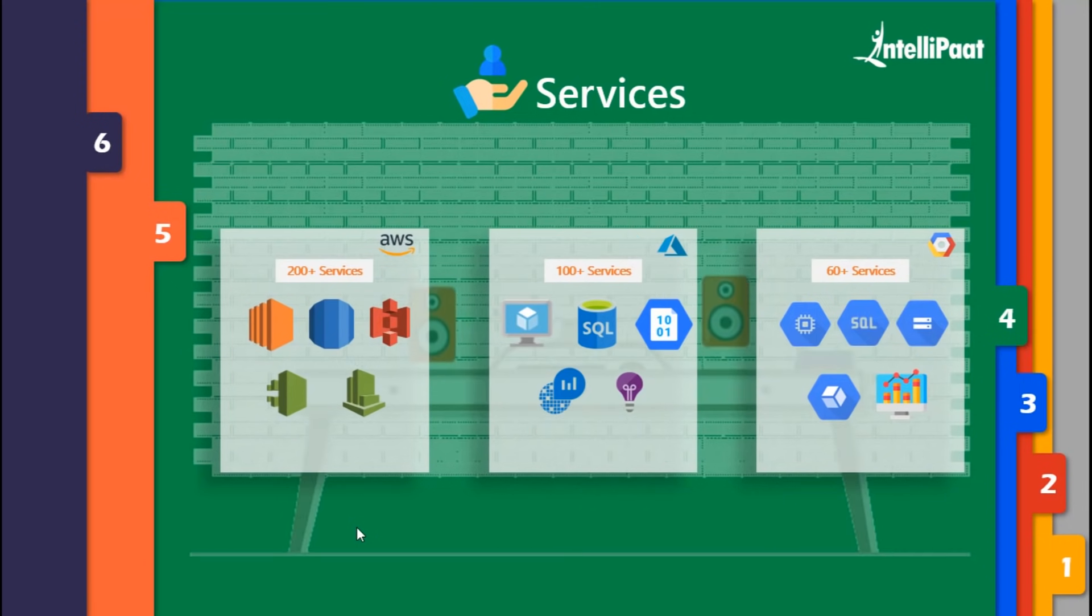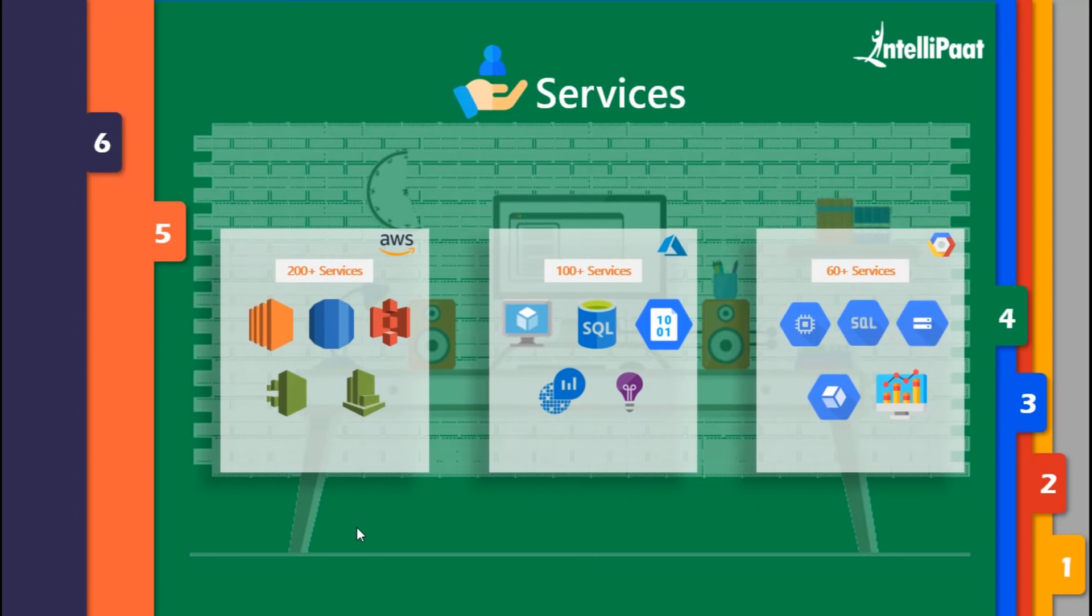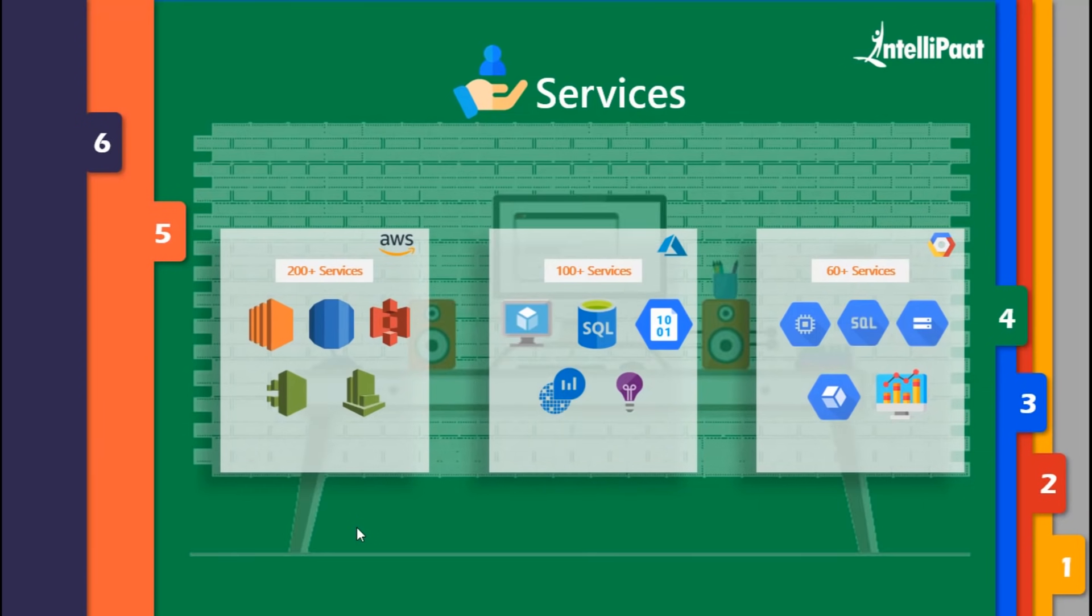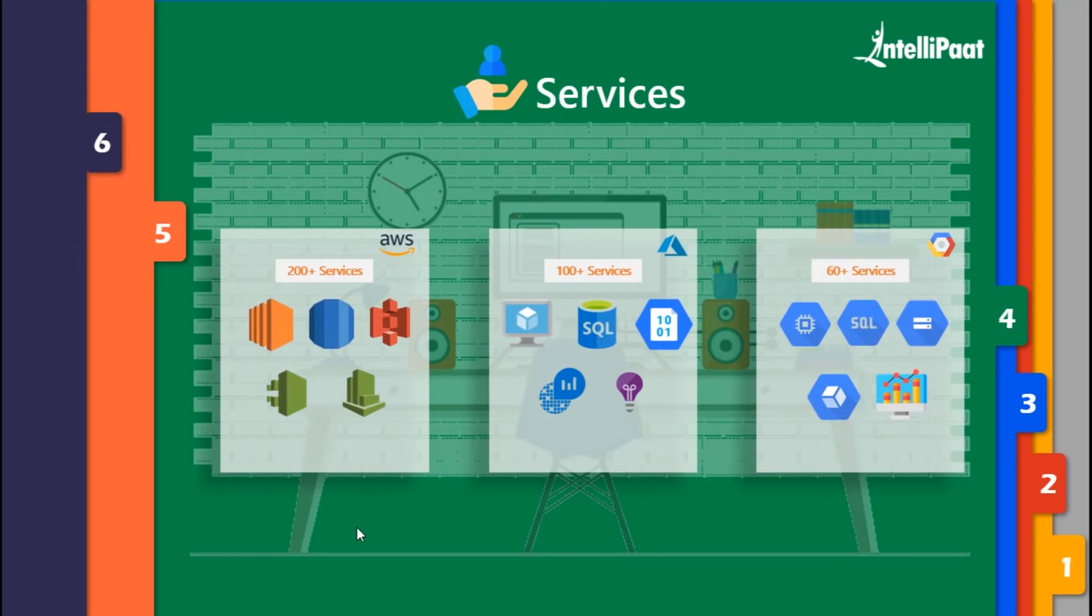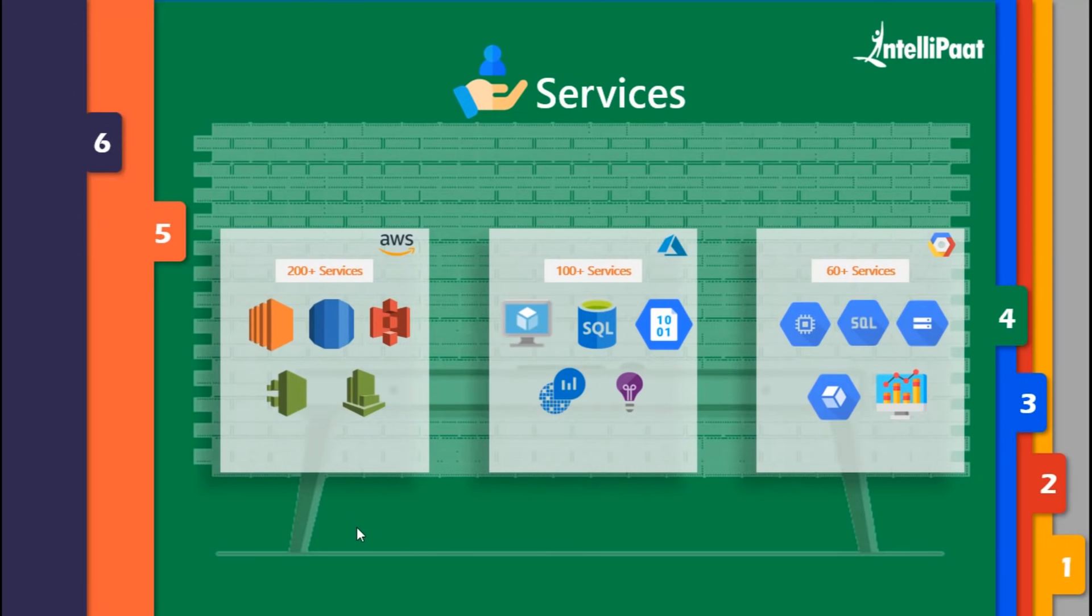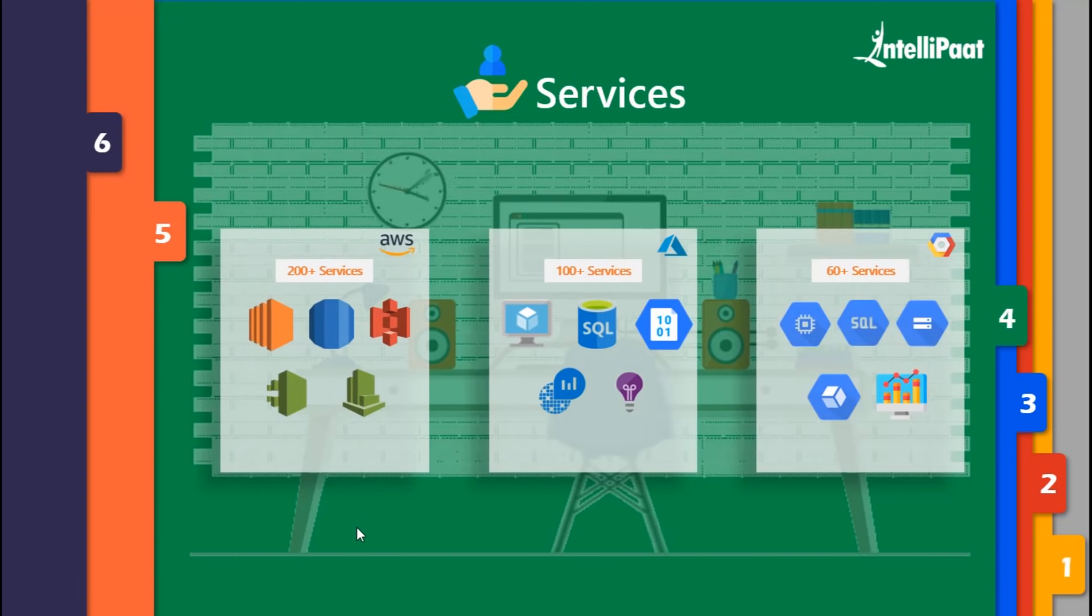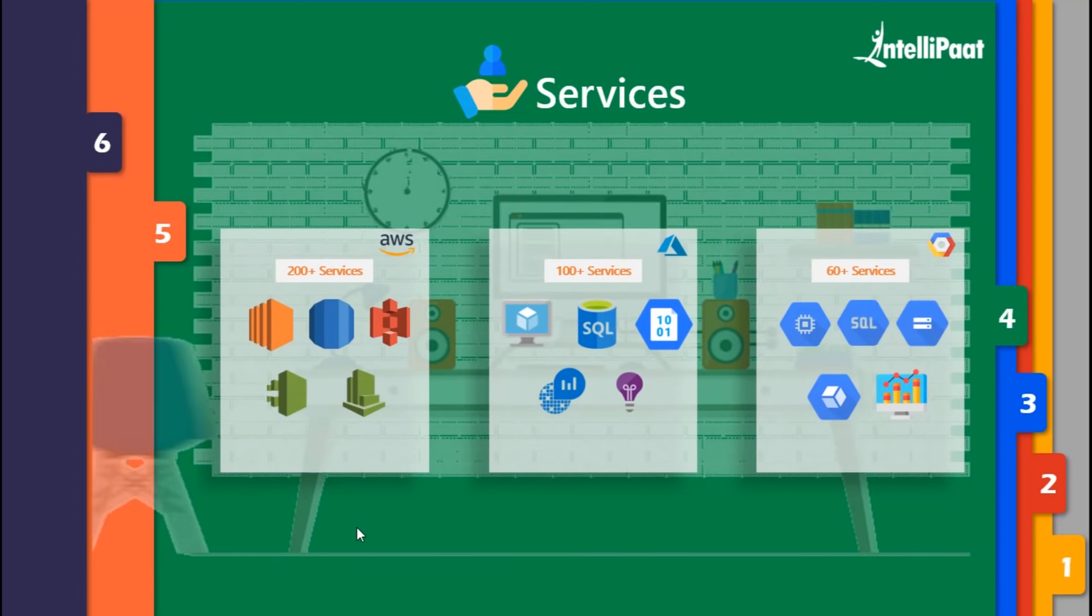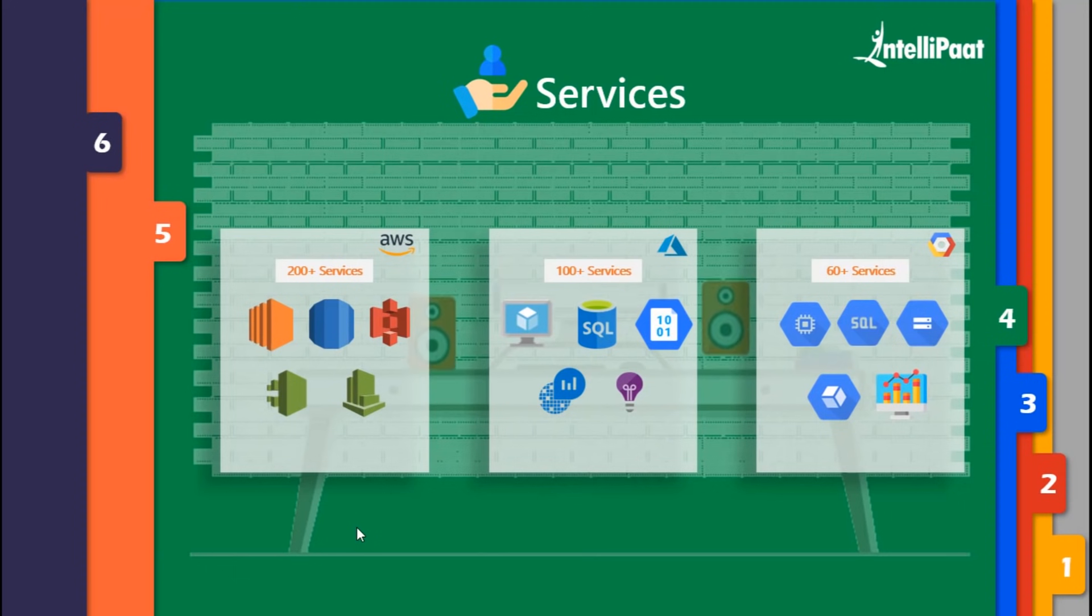Another service comes under database domain. The primary database service provided by AWS is RDS - relational database service where databases like MySQL, MariaDB, and Oracle can be managed automatically. Backup, security patches, and updates are done automatically by RDS. In Azure, there's a primary service called SQL database service.